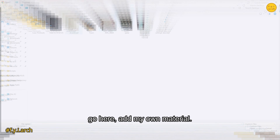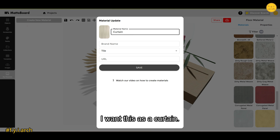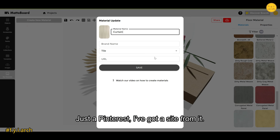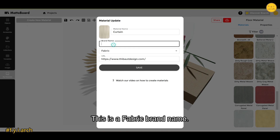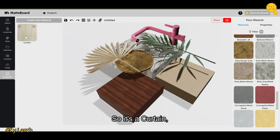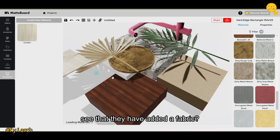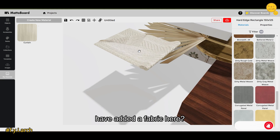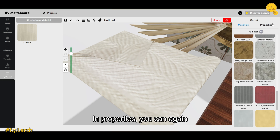Something I particularly like is the 'Create New Material' feature. I'll add my own material — I'll call it 'curtain.' I'll add the source URL from a Pinterest page where I downloaded it from, add a fabric brand name if desired, and save it. After saving, when I drag it out, you can see they've added a fabric fold object automatically because I specified the material type as fabric. It looks amazing.